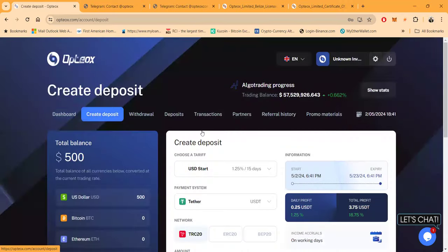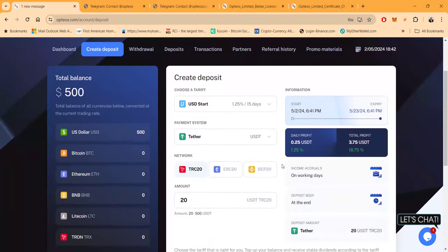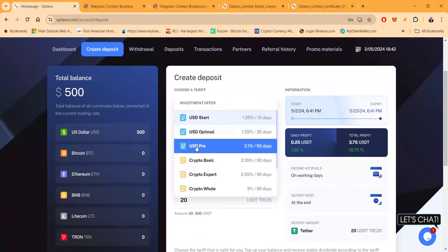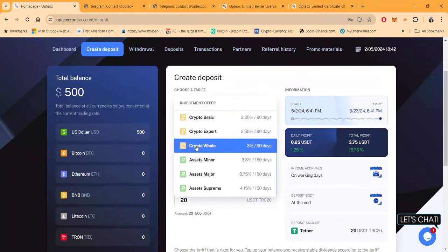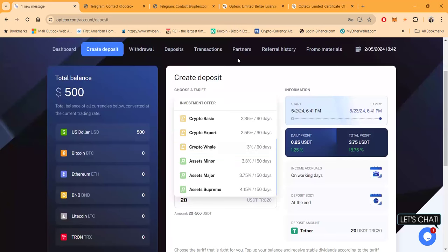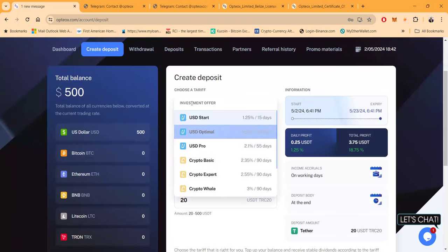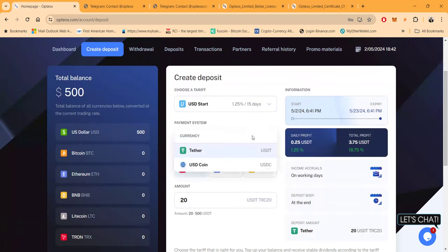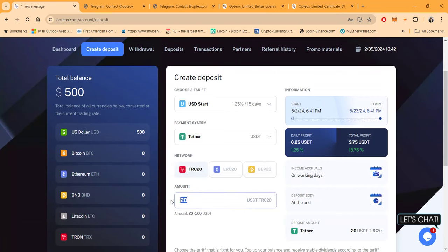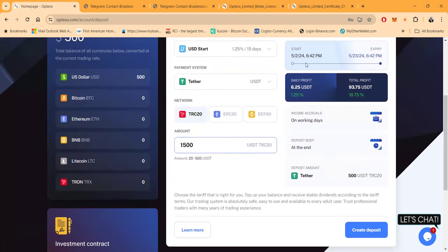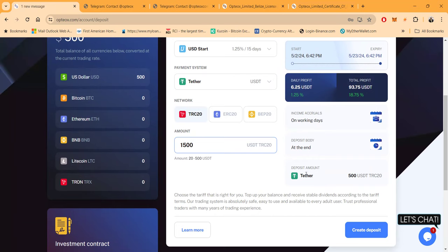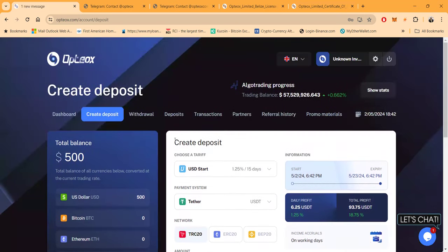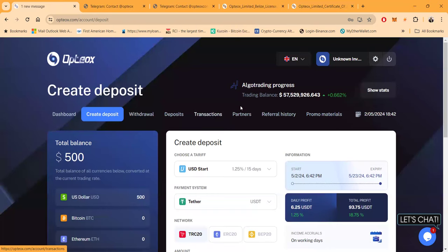Over here you would come in and click create deposit. When you click create deposit, it's going to bring up the options of doing the USD start, the USD optimal, the USD pro. Each plan had three different packages. You choose what you want to get started with. You want to do $1,500 like me, you want to do Tether TRC-20, you just come in and put in the $1,500. It's just that simple. They're going to show you when you start, when it expires, how much daily profit, income accruals, working days, only deposit amount $500. You can come over and learn more.